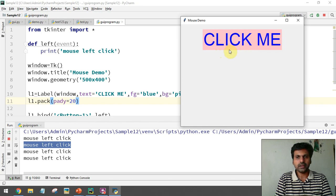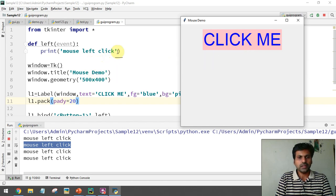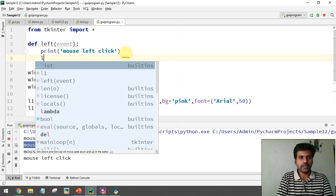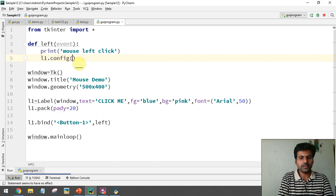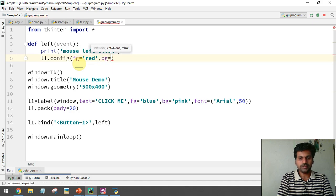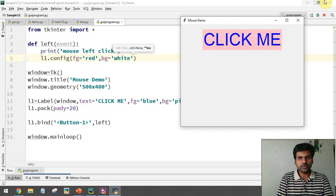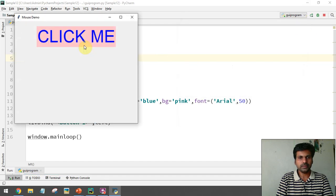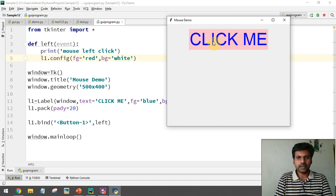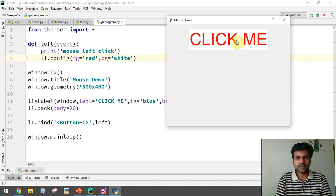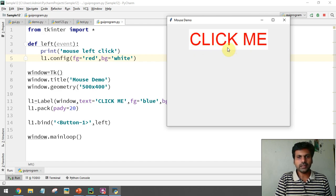If I want to make changes to the label on a left click — for example, change the text color to red and the background to white — I can write that code inside the function using l1.config(), setting the text color to red and the background color to white. Now if I make a left click you can see the color changing as per the configuration.